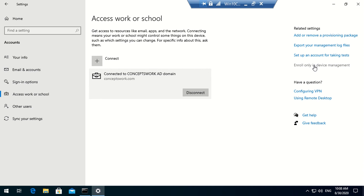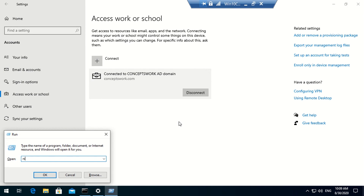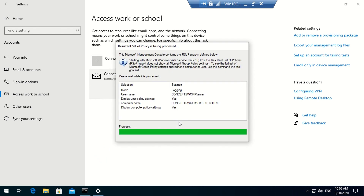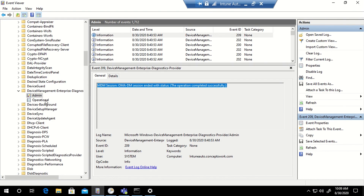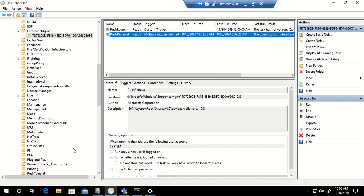A standard user cannot use the connect option anyway because it requires admin access. These are the things you can check on an endpoint to verify whether enrollment should be triggered. The first step is always to verify whether the GPO is applied — whether the machine is receiving the respective GPO. That can be done from an RSOP console. If the machine is scoped for the policy and things are not working as expected, go to Event Viewer and check the logs, and also verify whether the task is listed in the Enterprise Management folder.